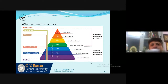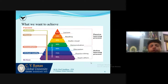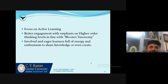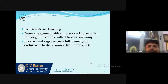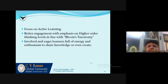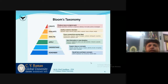We need to understand what exactly we want to use. Are we still going to remain with traditional systems or do we want to go into the active learning process? When you focus on active learning, you engage students better. You can give an emphasis on the higher learning order of thinking levels in line with Bloom's taxonomy. And you will get a classroom of involved and eager learners with a lot of energy and enthusiasm to share knowledge.